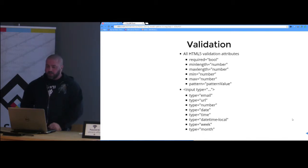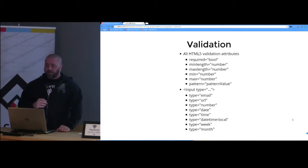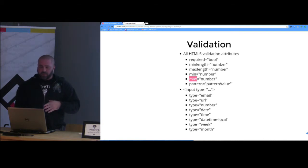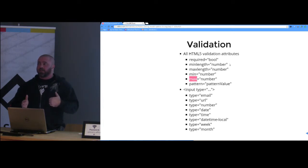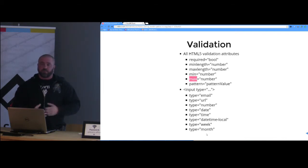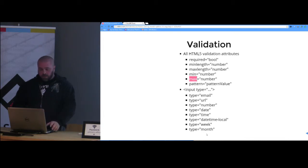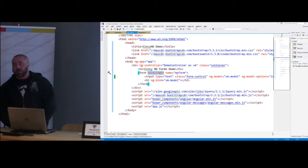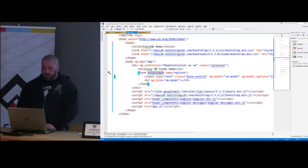Moving on to validation — in Angular 1.2 you did not get validators for all HTML validation attributes like min and max; you had to use ng-min or ng-max. In 1.3, all of these are supported out of the box without needing the ng prefix. Also remember: in a form you always need to put novalidate, otherwise you'll have problems.